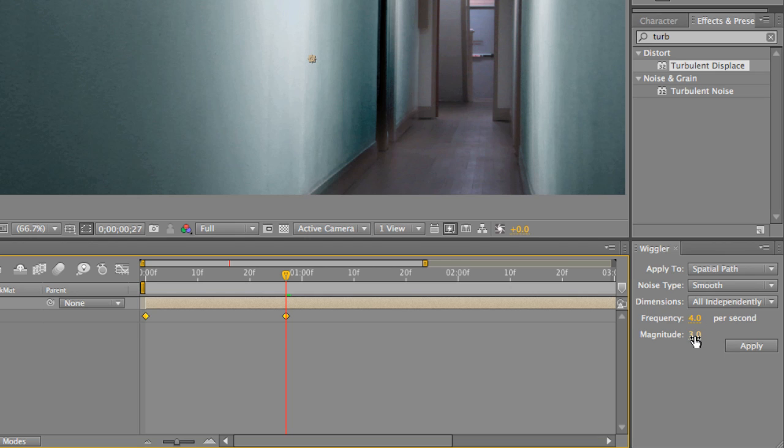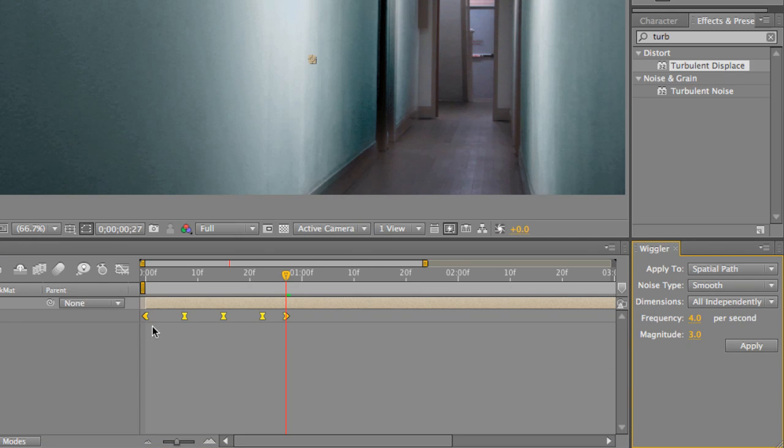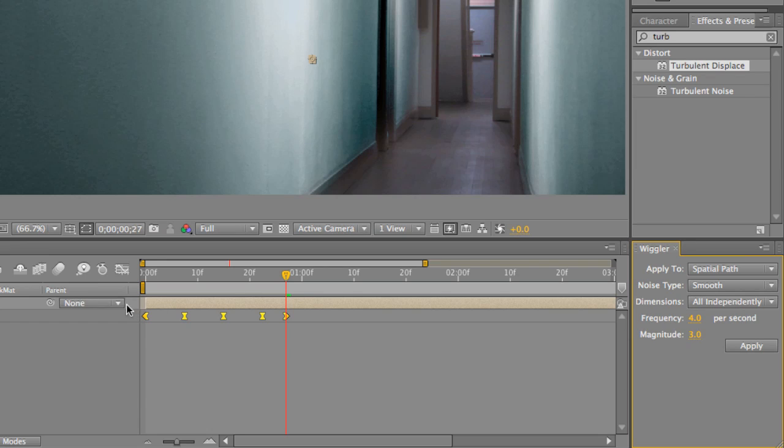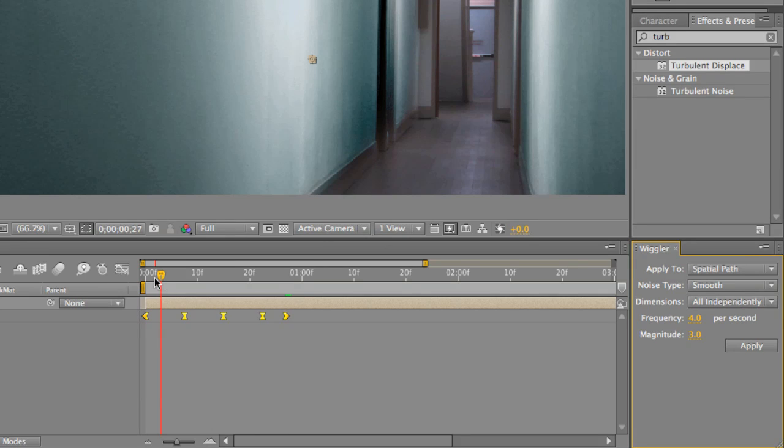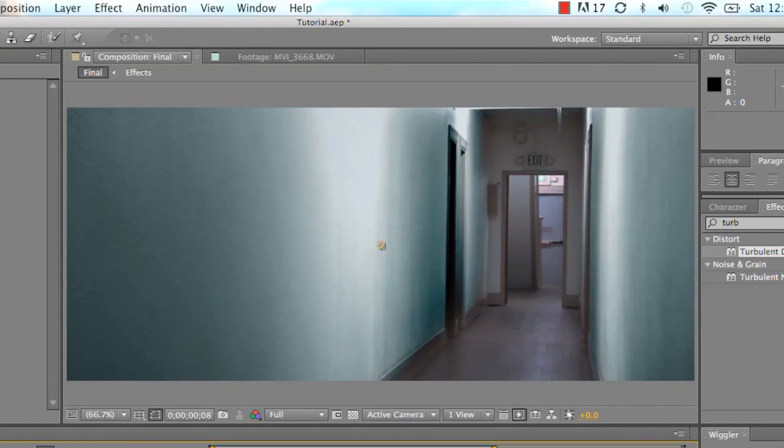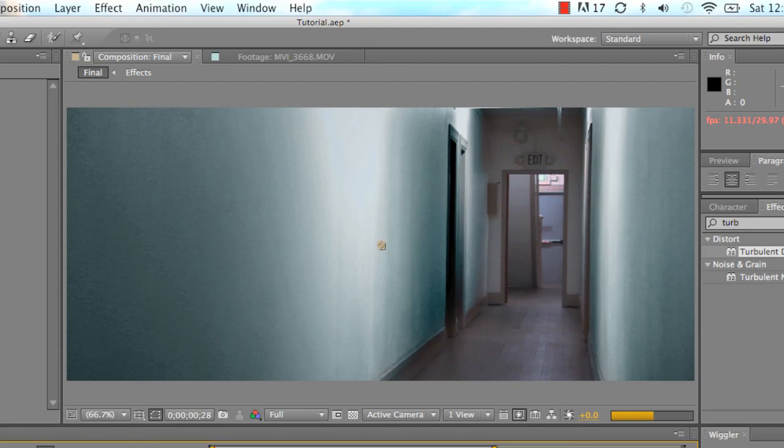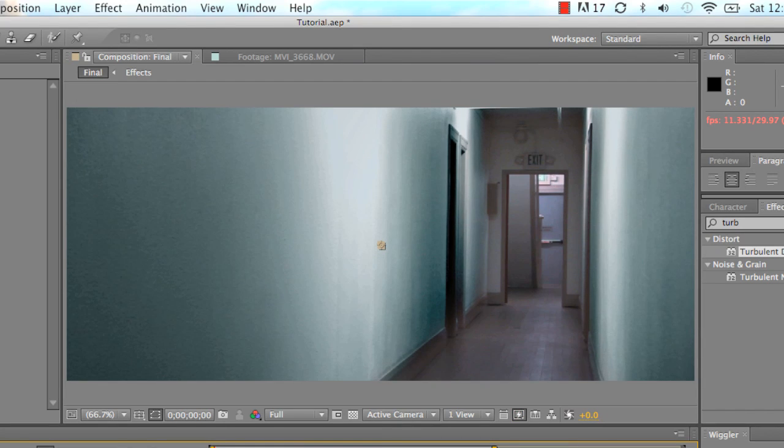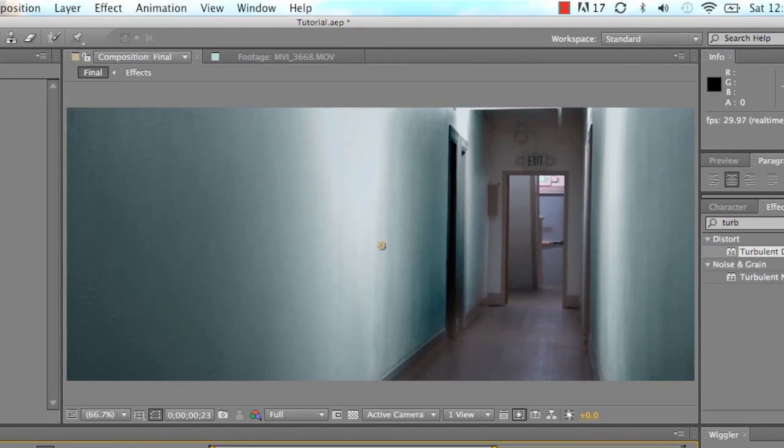The frequency basically says how many times the position is going to change per frame or per second. We want four frames per second or four keyframes per second. And we want the magnitude, which pretty much means how violent it's going to move or shake. I just have a three magnitude, nothing fancy. You just apply it and then it creates these little keyframes inside your video. And then basically you just go back to the beginning and just let it play and it shakes your video. That's it. I mean it creates like a handheld feel.